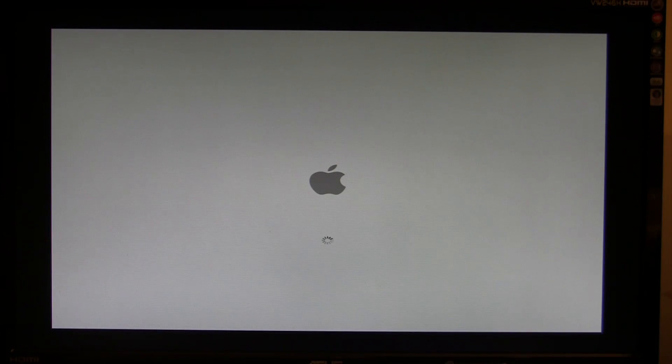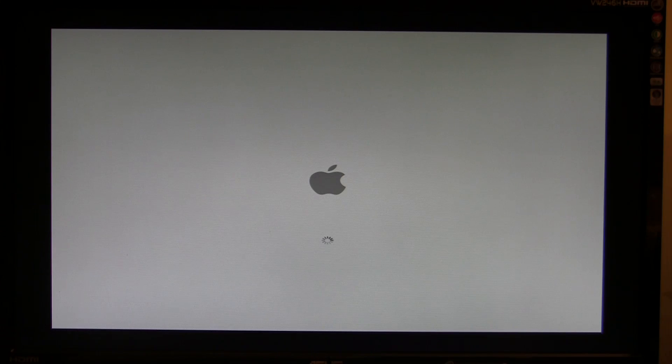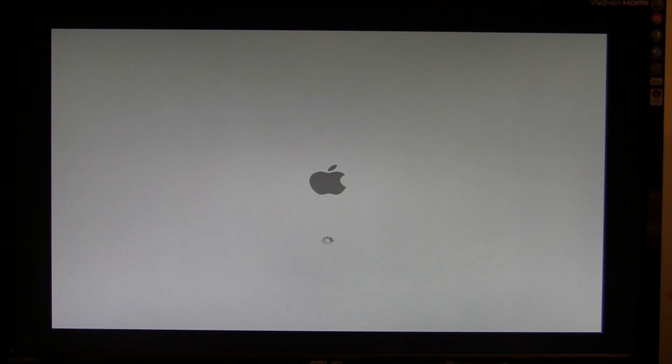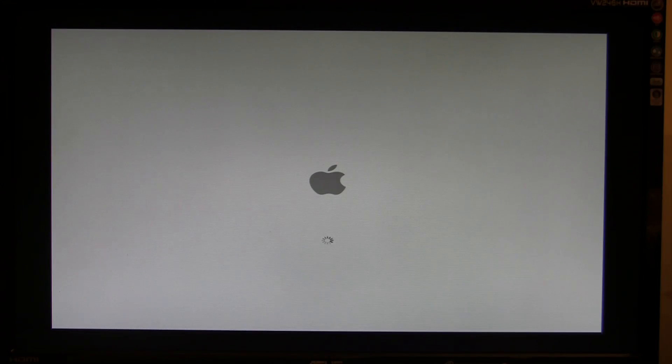But that is pretty much how you update to Lion right on a Hackintosh, day one, right from the App Store. So it isn't quite the way Apple intended, but it does work. The screen has gone black. And we are now greeted with a white screen. I will say it's not blue.